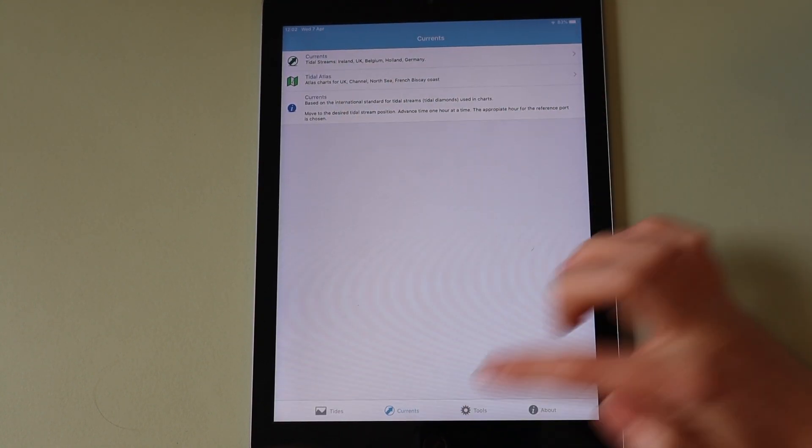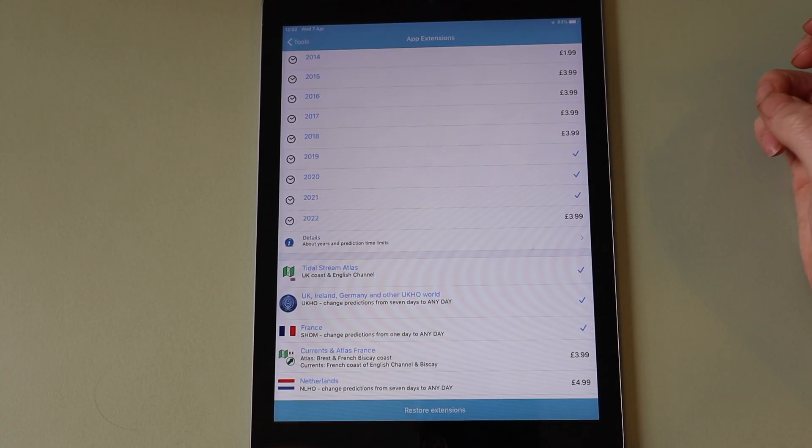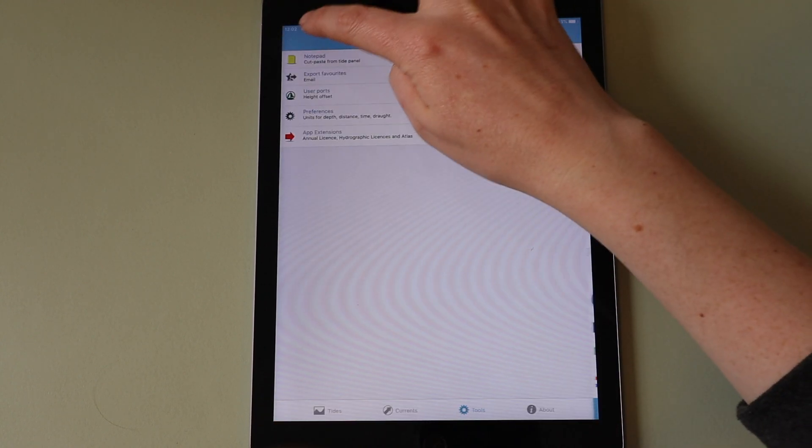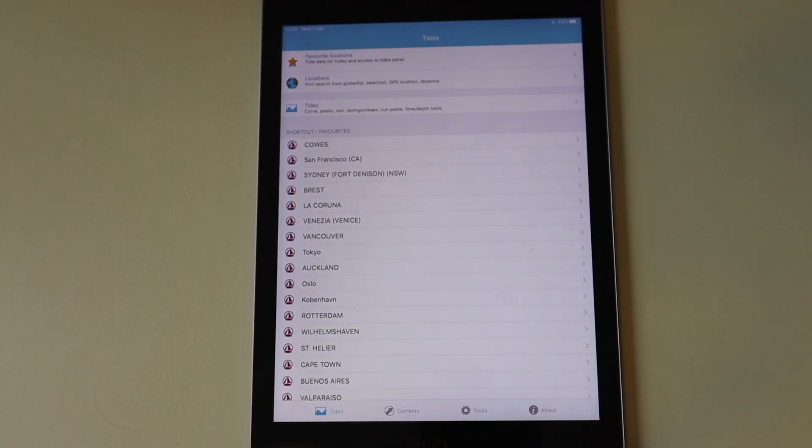There are various app extensions that can be purchased in order to access more data in the app. We hope you enjoyed this video. We have also made some tutorial videos for Tides Planner that are available on the channel. If you have any questions about the app please contact us at support@imray.com. Thank you for watching. I'll see you next time.